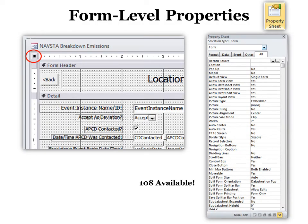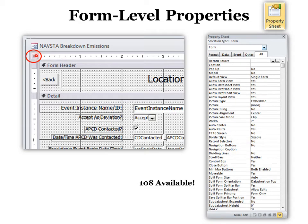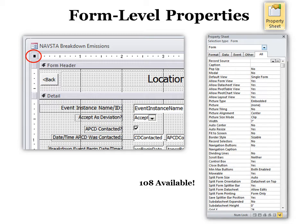Now we're going to look at form level properties. The others you had to be on a specific element like a text box or memo field. But now it's going to be in the whole form. And that's in the top left corner. If you click that box, it turns it into black. And then when you click your property sheet, it will say this is for the whole form. There's 108 available. We're not going to go through all of them, but I'll show you some good ones.